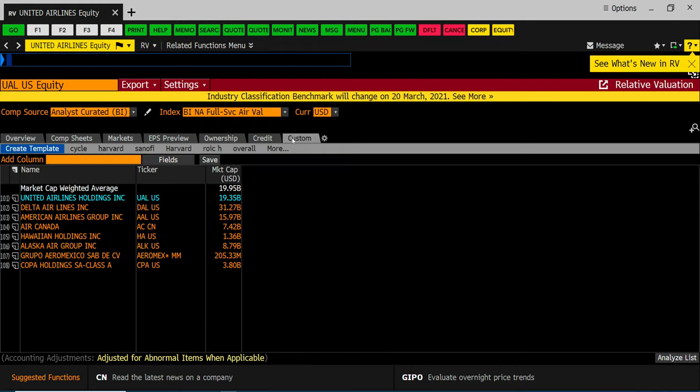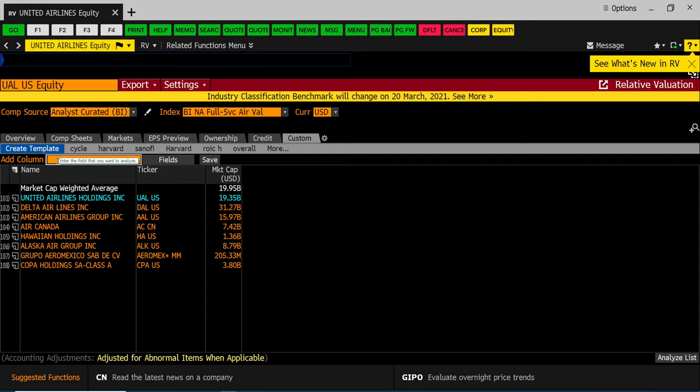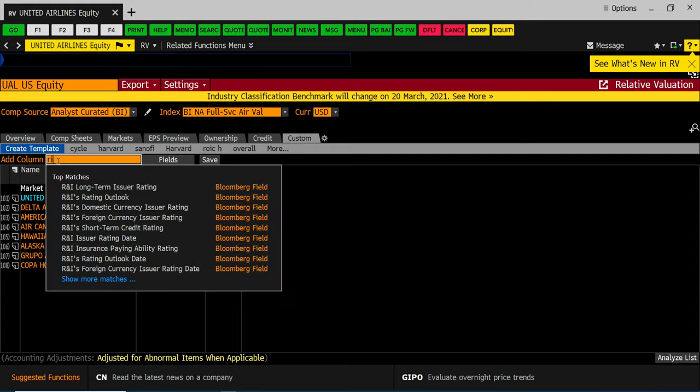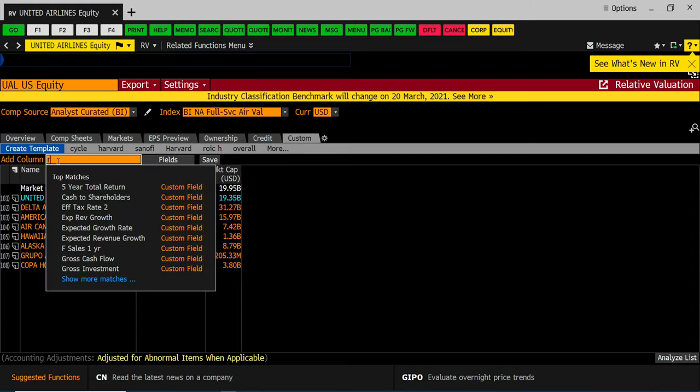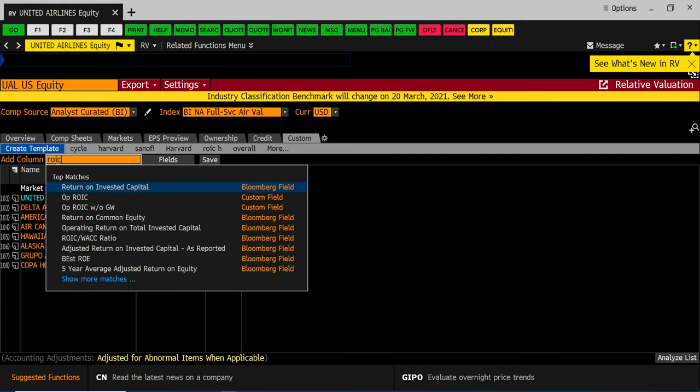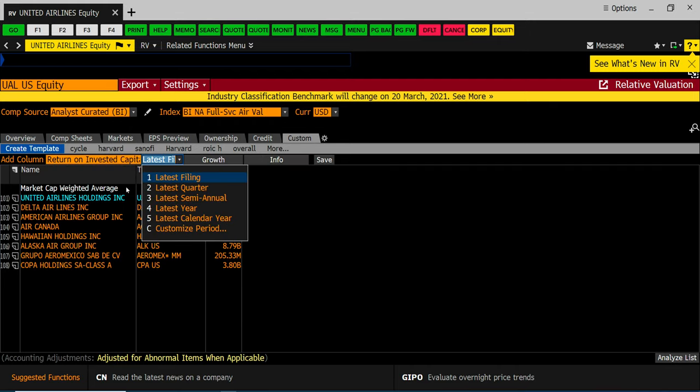So once you're in the custom screen you can look up any data points you want. The data you'll type into the add column field. In this case we're going to do an ROIC. So you can start typing in ROIC for return invested capital. Bloomberg will ask you which ROIC do you want. We're going to choose the one as of the latest filing.